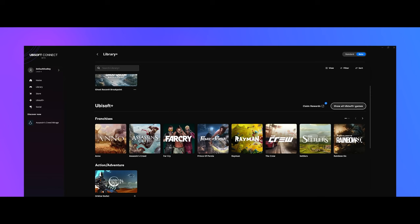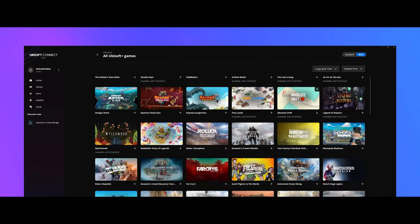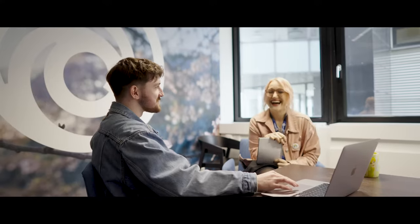Another thing that's changed is we've integrated Ubisoft Plus into the game library, so everything related to your games and your subscription is all in one place. It unifies the experience for our players.